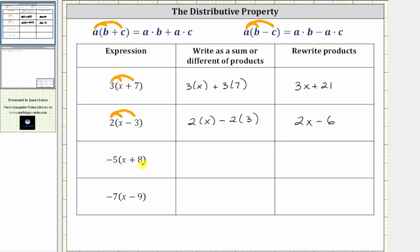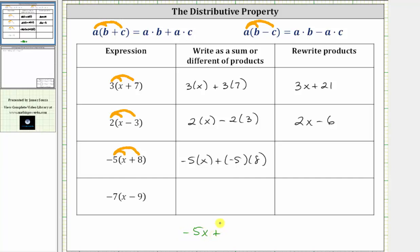Next, we have negative five times the quantity x plus eight. To multiply, we distribute negative five, which gives us negative five times x plus negative five times eight. Negative five times x is negative five x, and negative five times eight is negative 40. Remember, adding a negative is equivalent to subtracting a positive, so we rewrite the expression as negative five x minus 40.